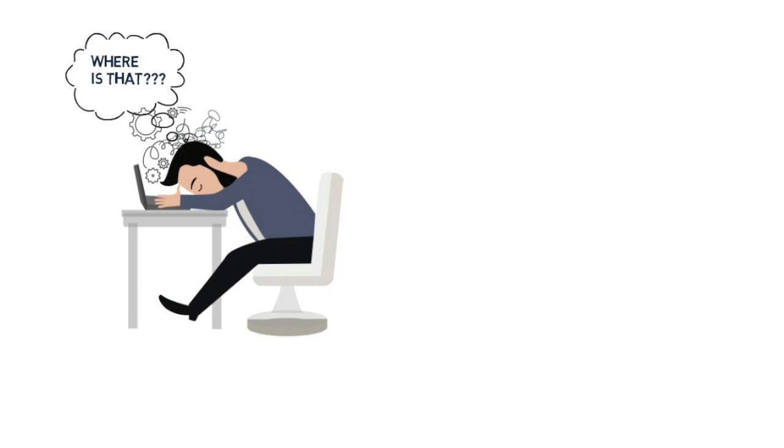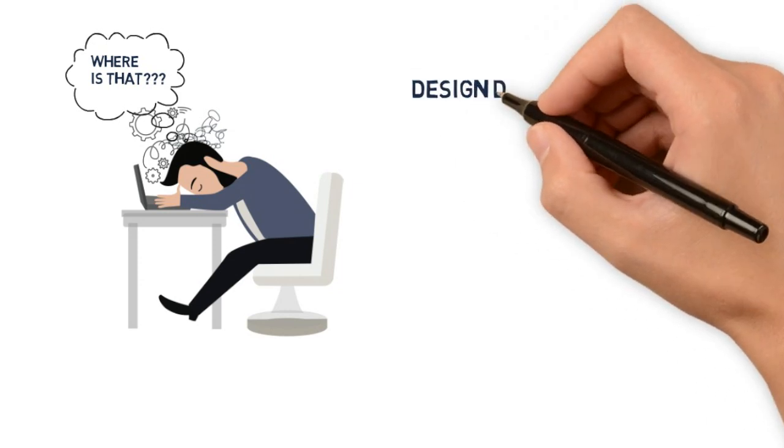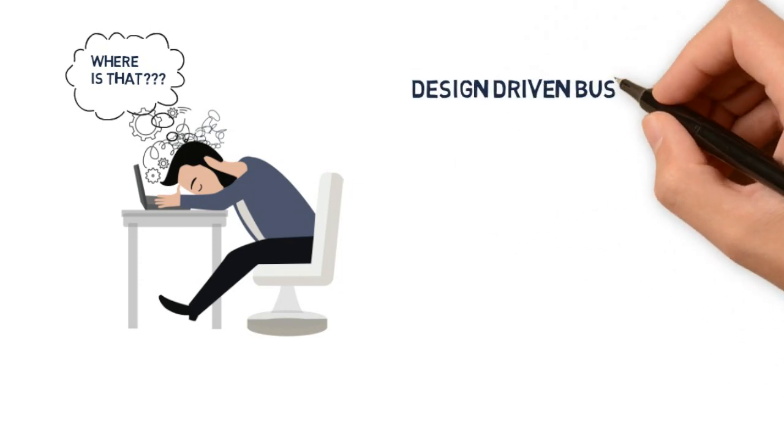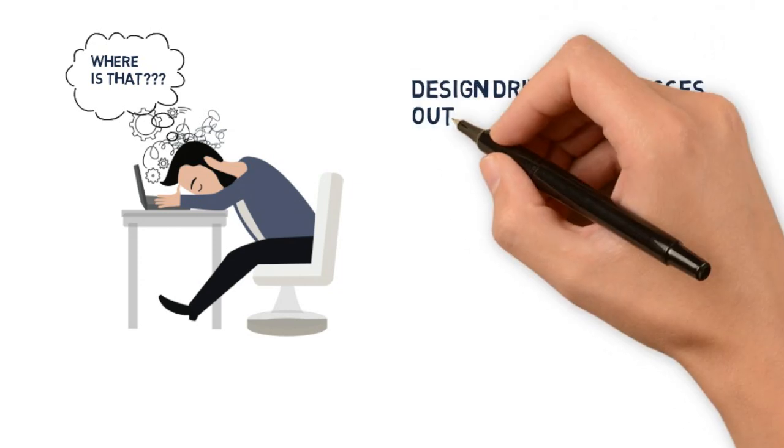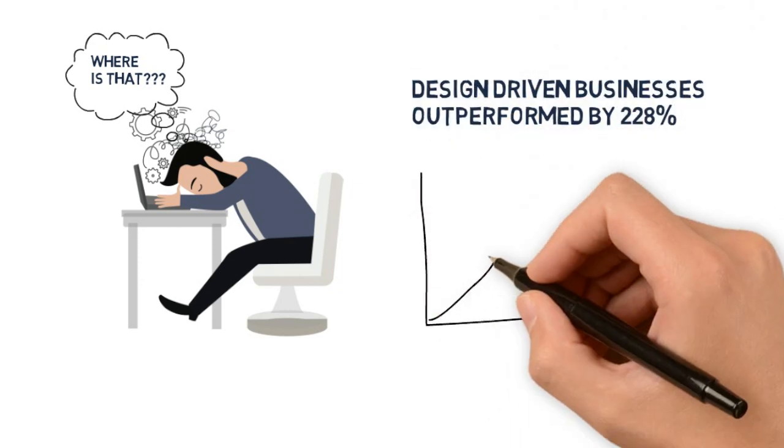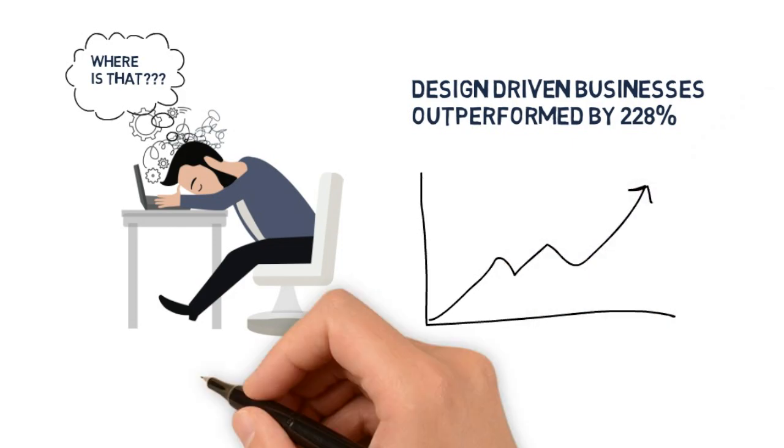After all, design-driven businesses have outperformed the stock market by 228% over the last 10 years.